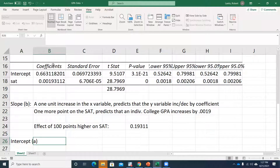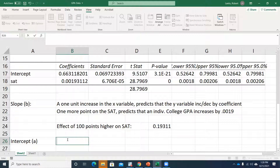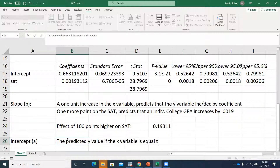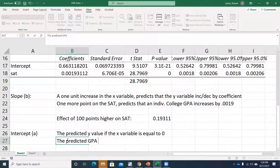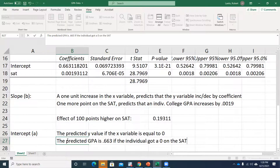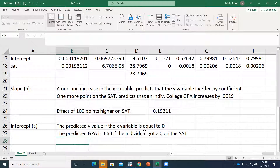What about the intercept? The general interpretation is: the predicted Y value if the X variable is equal to zero. In our example, that would be the predicted GPA of 0.663 if the individual got a 0 on the SAT. If that X variable is zero, our intercept coefficient is the predicted Y value. This makes some sense — if you got a 0 on the SAT, your GPA should start out pretty low.